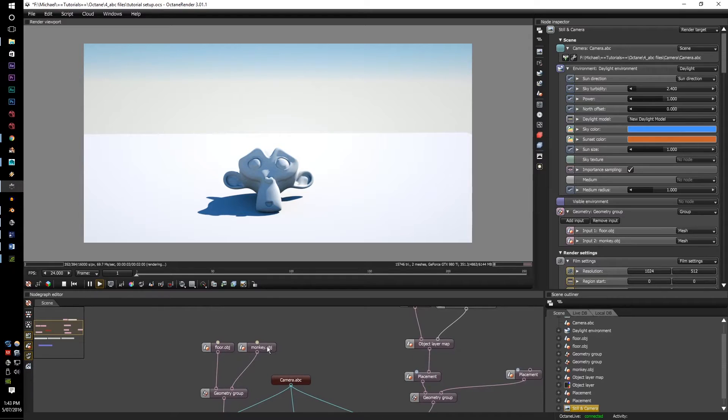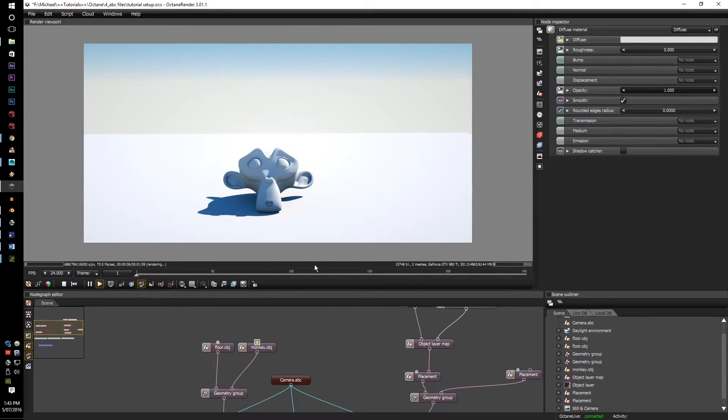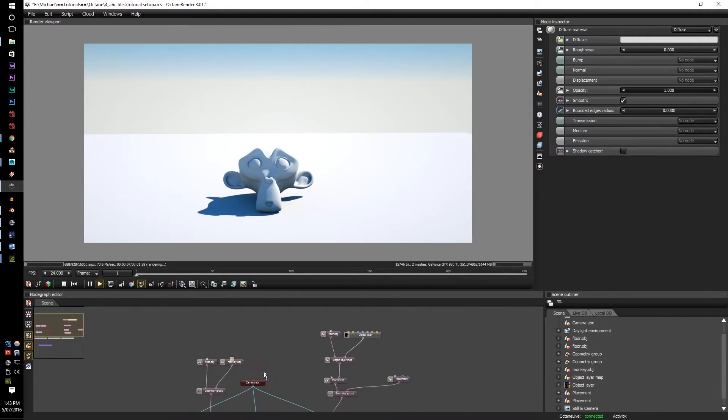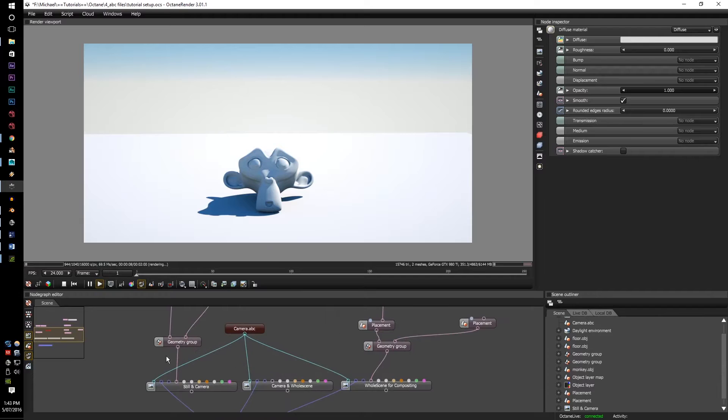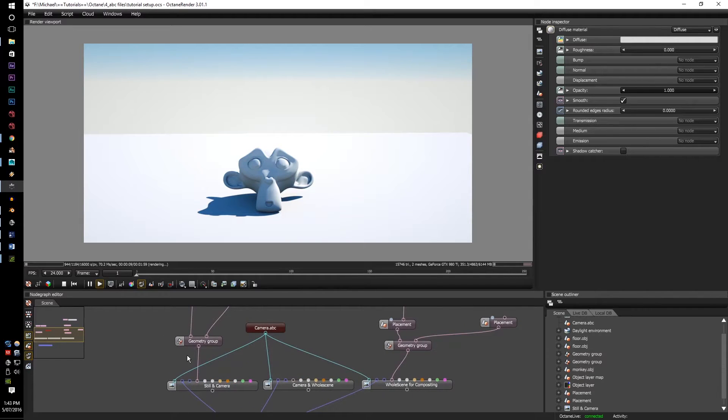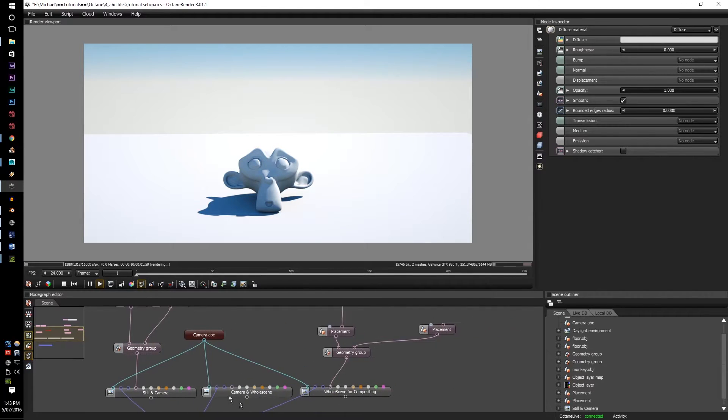And you can chuck on a material on the monkey if you want. I'll just leave it for now. Next, the whole scene.